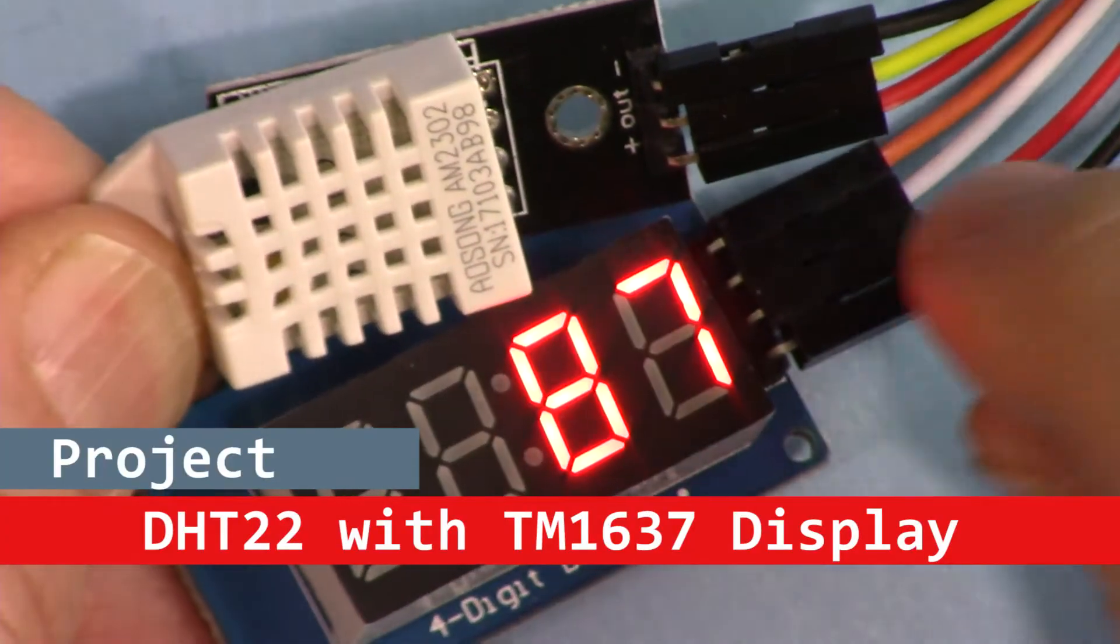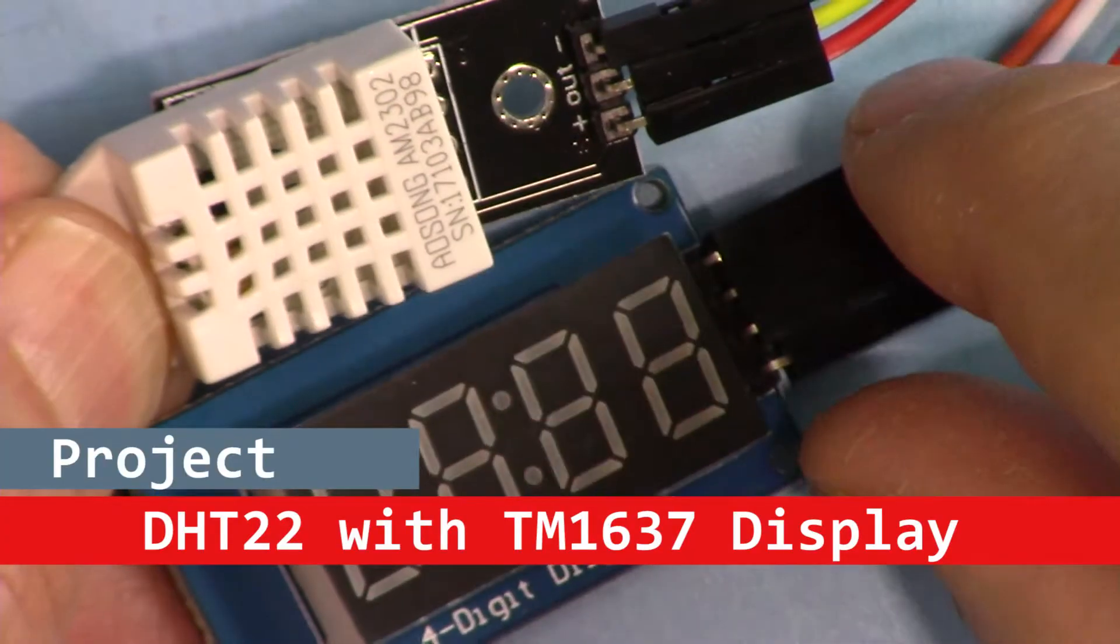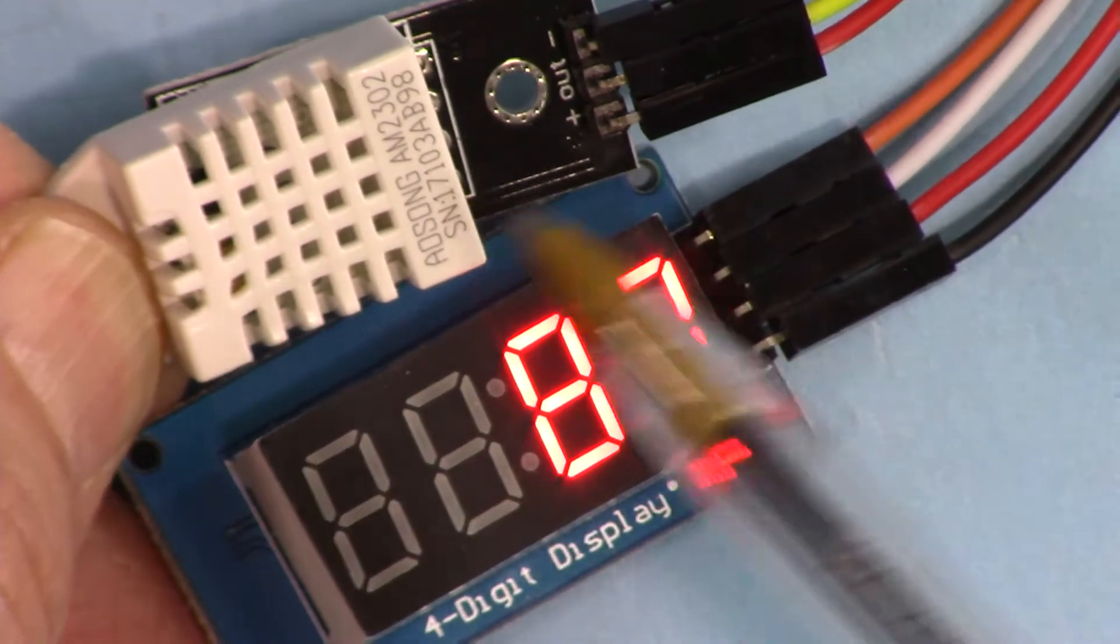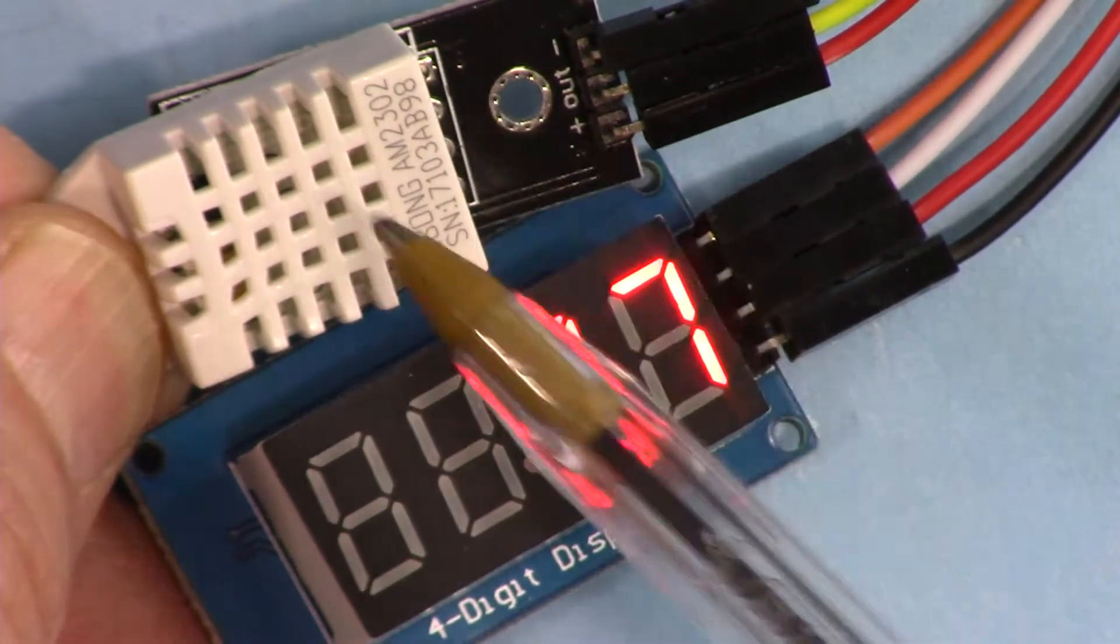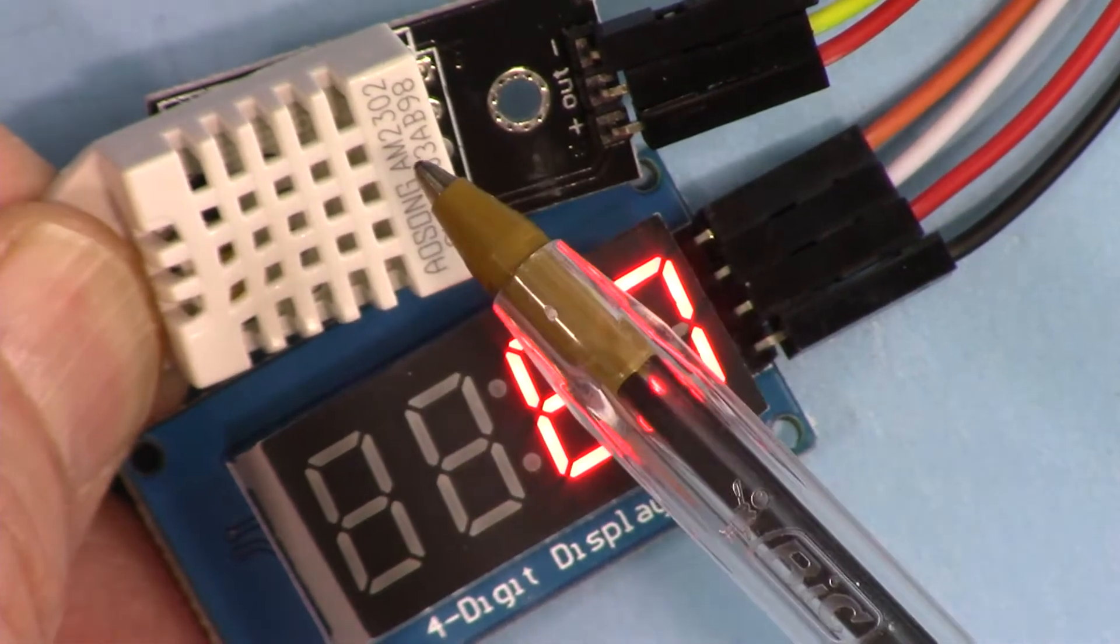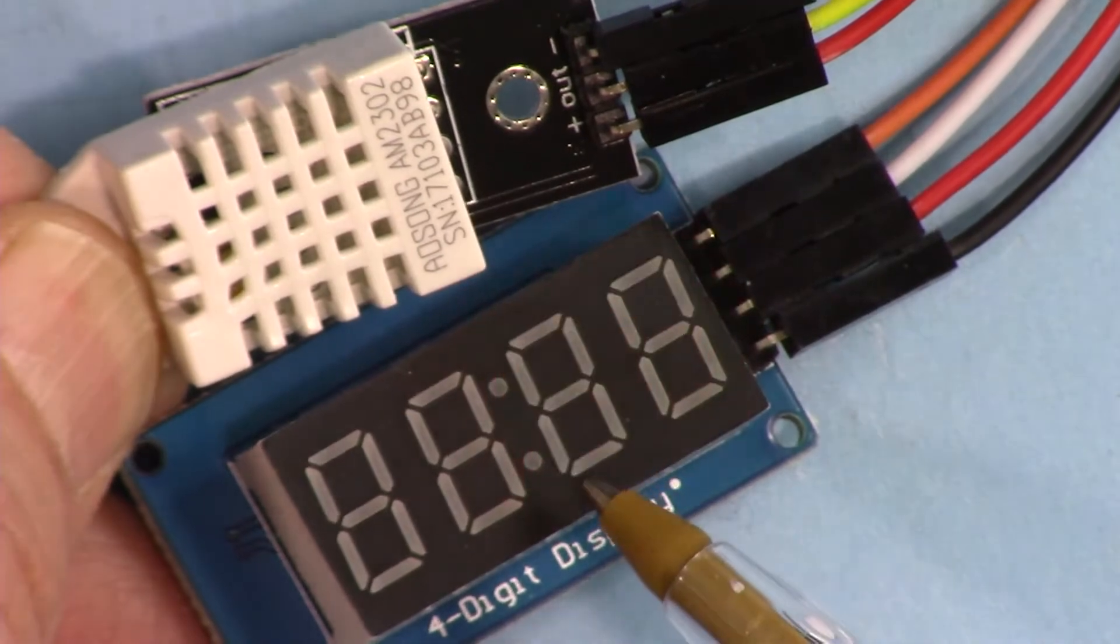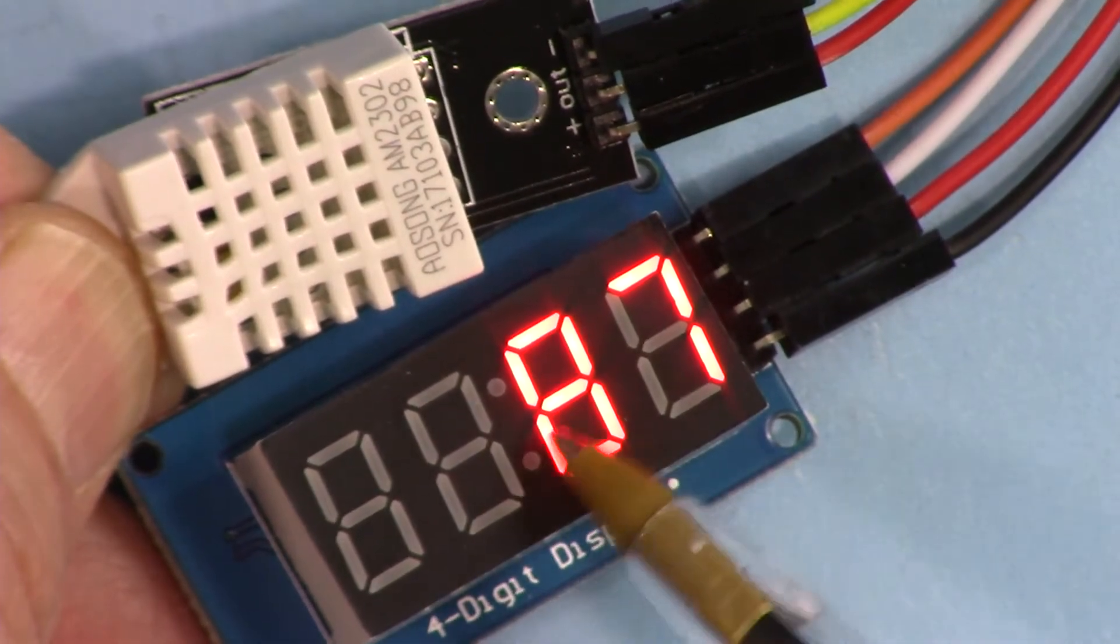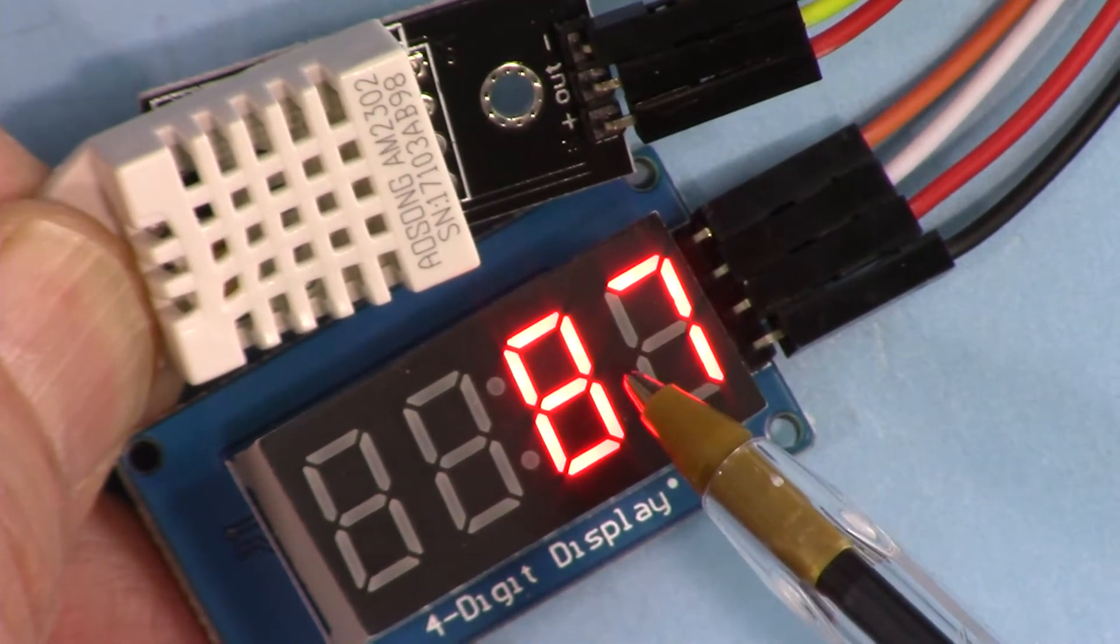Hi, welcome to Robojax. In this video I'm going to show you how we can use this DHT22 humidity and temperature module with TM1637 display to display the temperature like that.